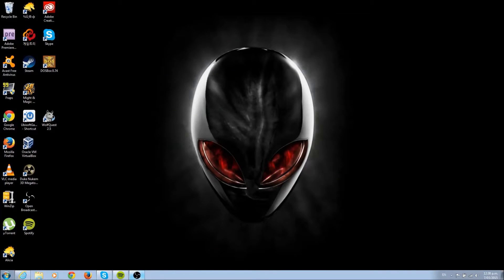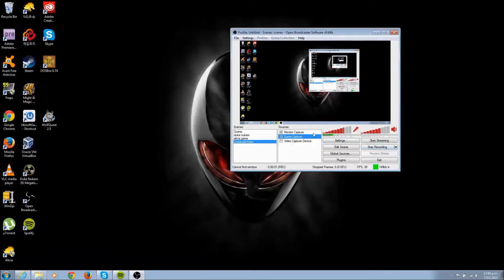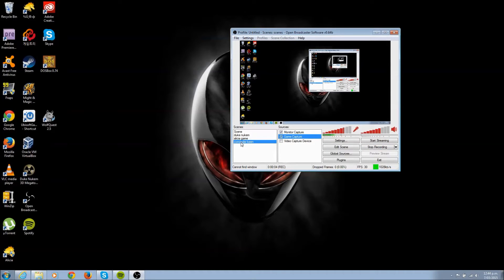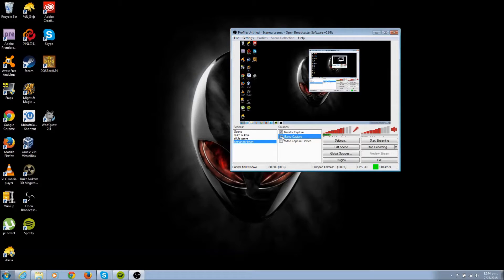Next, open up your OBS. What we want for the sources is actually just game capture.